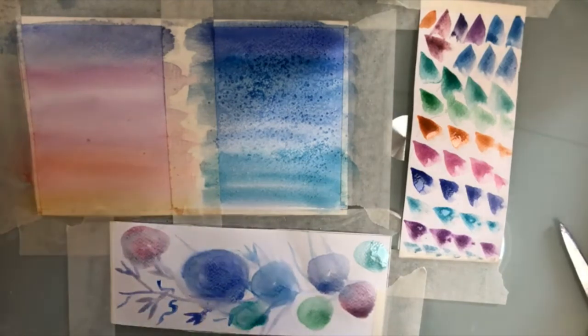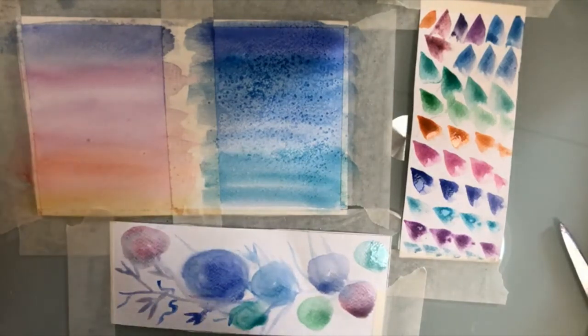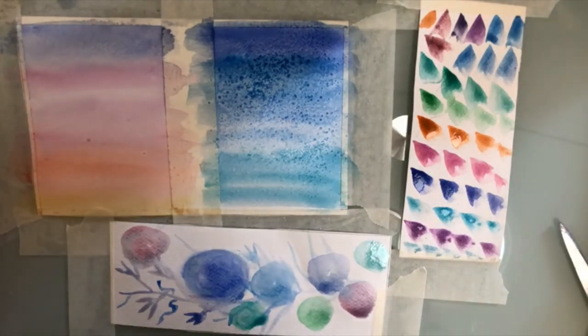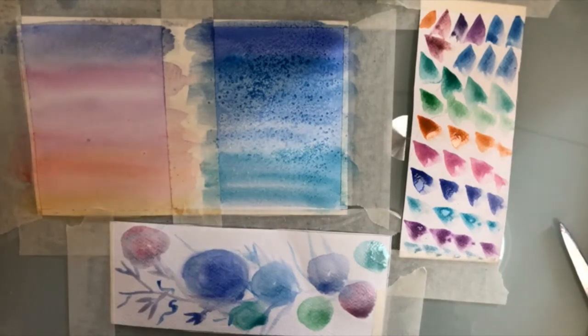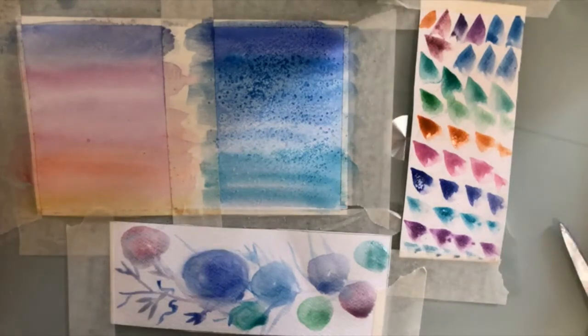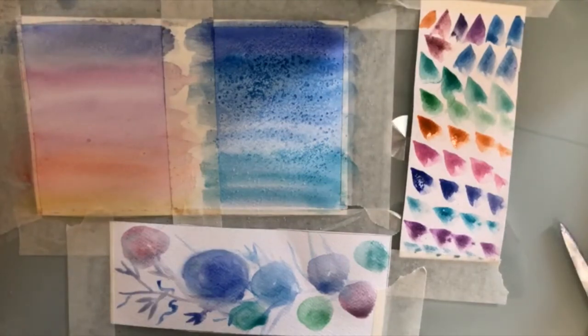So yeah, this is what we did today. I hope you found it useful and I'll be really happy to see your watercolor drawings and your beautiful backgrounds. Thank you very much for watching.